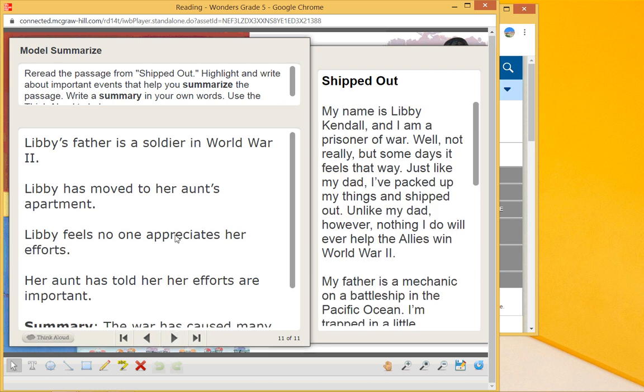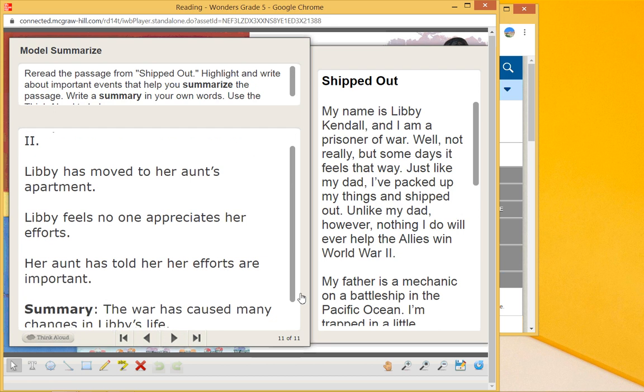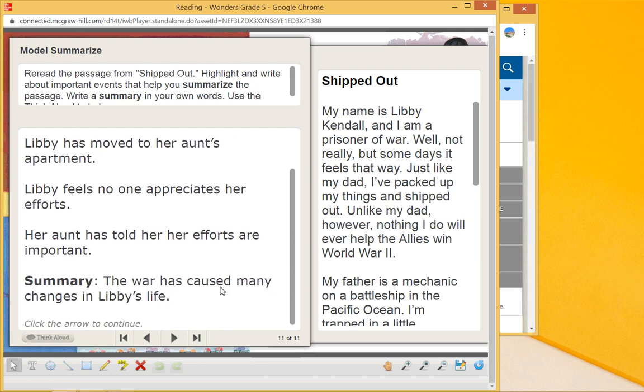And so to summarize it, we look at these details to help us summarize: Libby's father's a soldier in the war, she's moved to her aunt's apartment, she feels like nobody appreciates her, and her aunt told her that her efforts are important. And we can summarize that the war has caused many changes in Libby's life. Okay, that's that summary.